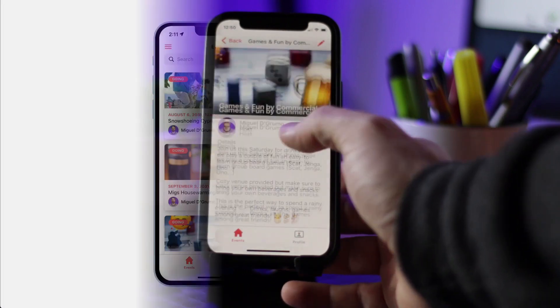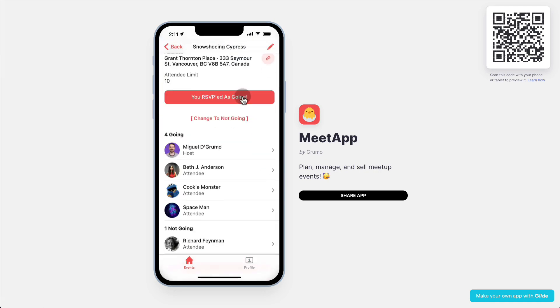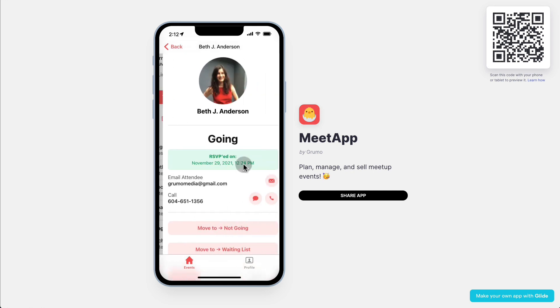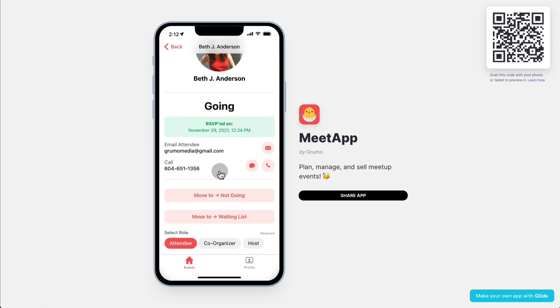It works very similar to meetup.com in the sense that you can create events, people can RSVP, and they can change their RSVP. Then as an administrator, you can easily manage all the attendees, move them to not going, move them to a waiting list, and change their role from attendee to co-organizer or make them a host. You can contact them directly from the app.